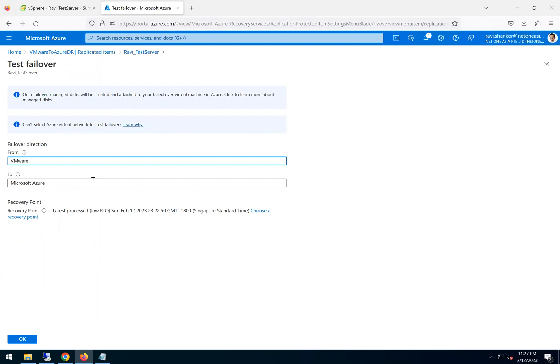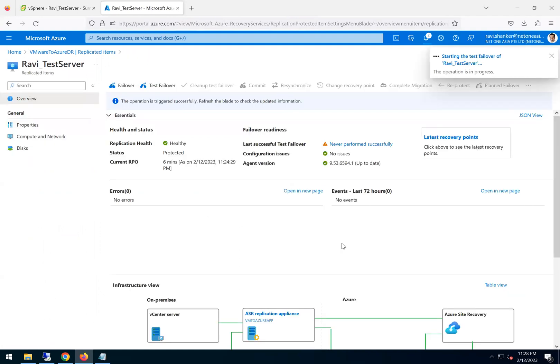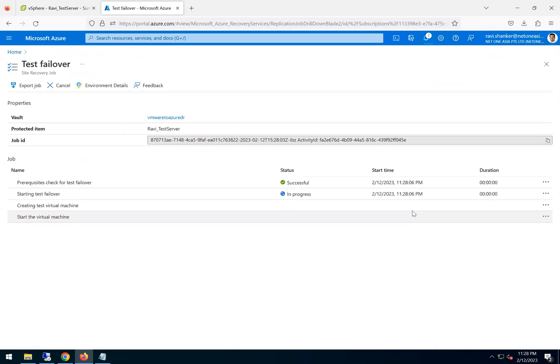So do a test failover. And the failover direction, yes, it's from VMware to Azure. And since it's a test failover, no need to worry about your production server. That will be running.